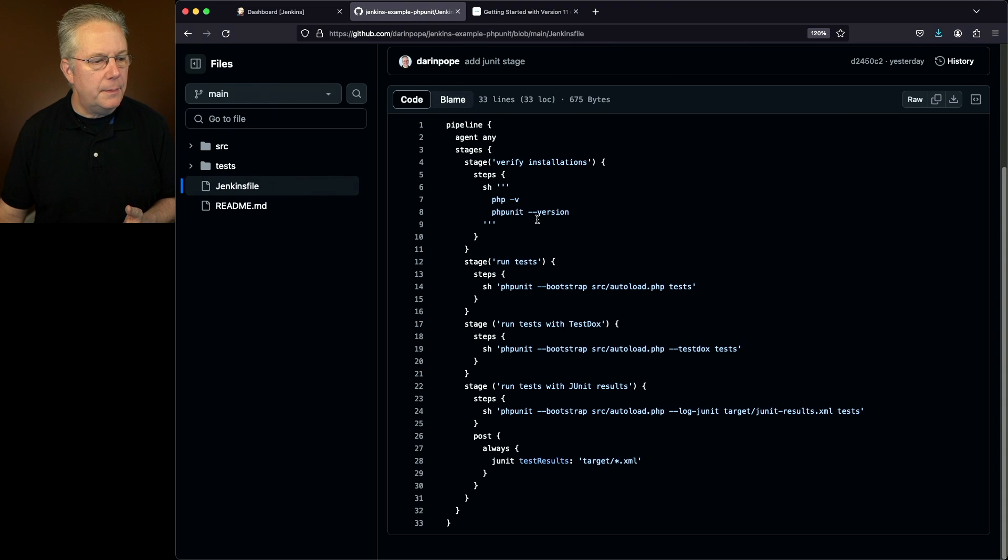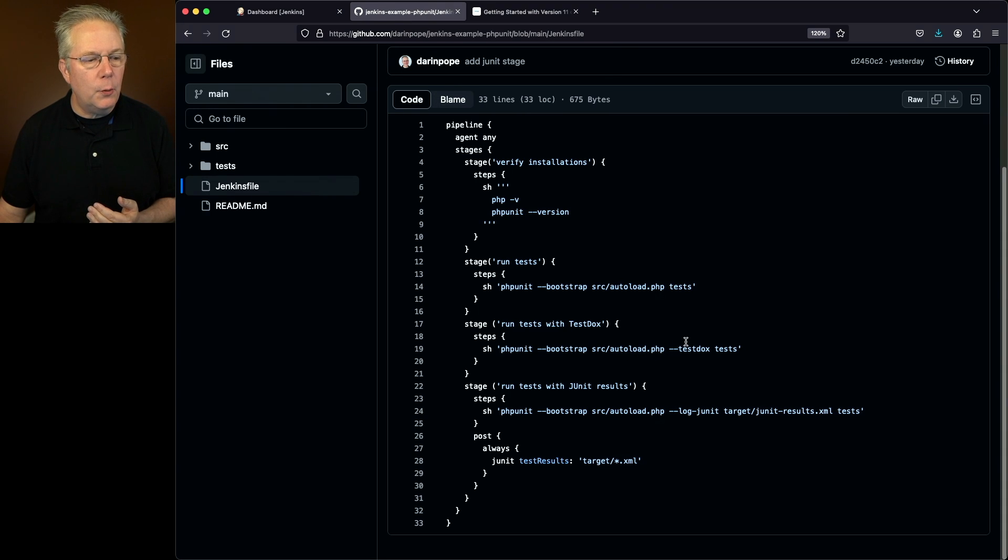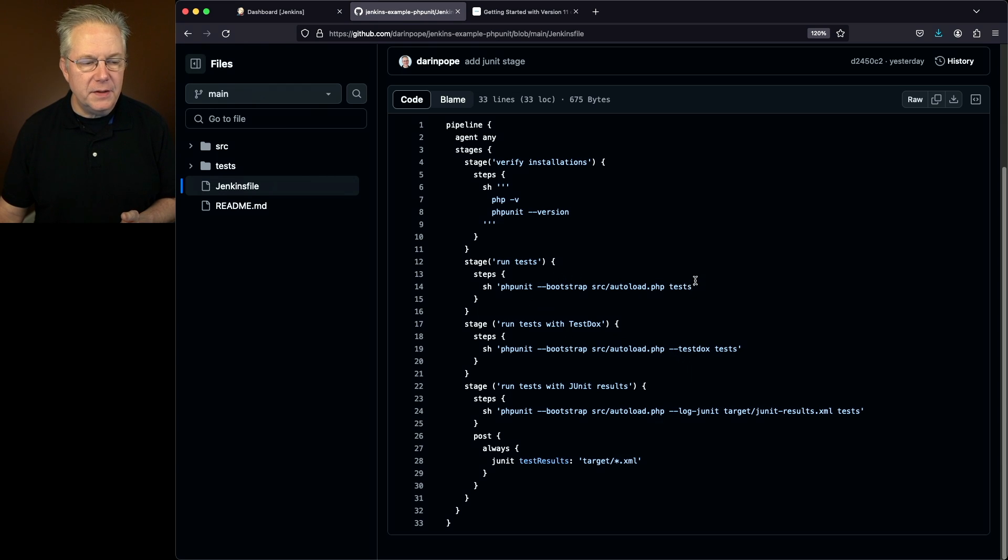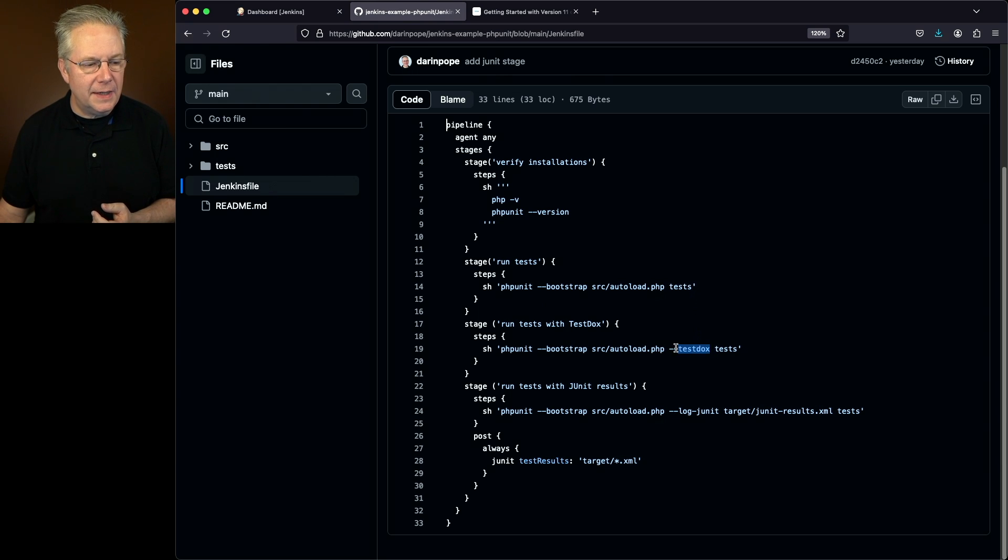Then next up, we're going to run the exact same thing again, but we're going to include the test docs option. So again, exactly the same as the first one, but including test docs.